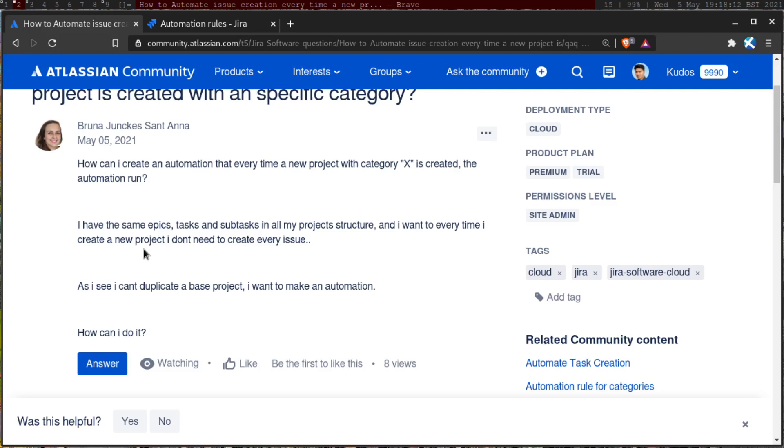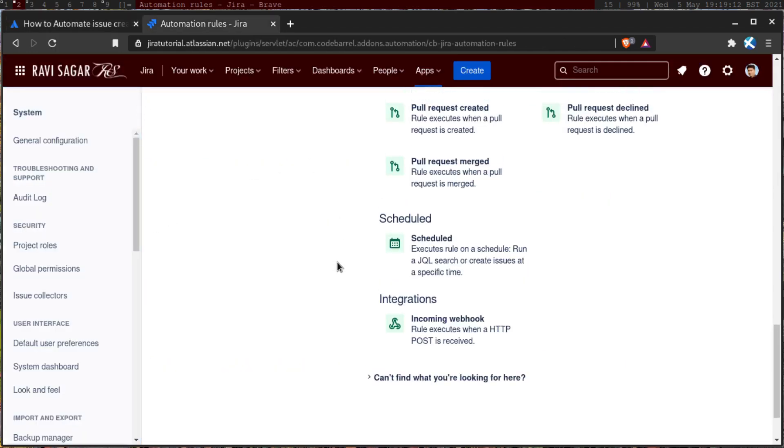And I understand the need for this because when you have a new project, you may have some activities that you perform every time. Now, if you look at the automation rule,